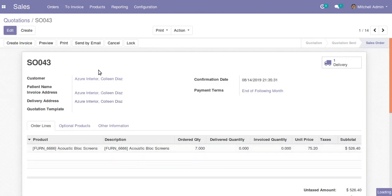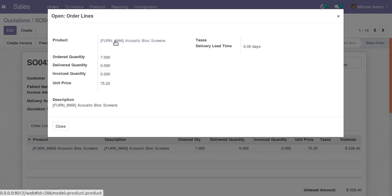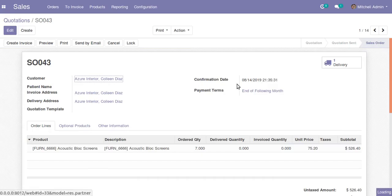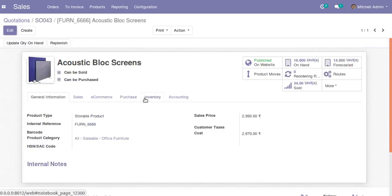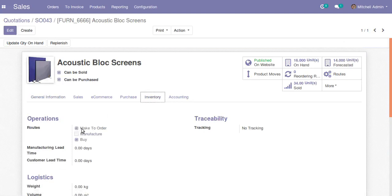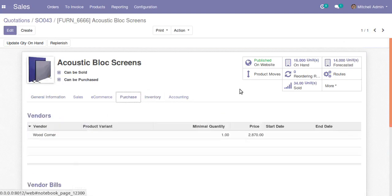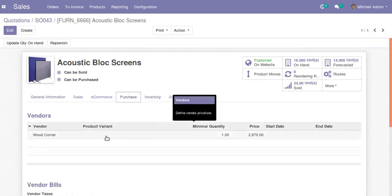So to summarize, the settings we have done are: in the product master, we ticked the routes 'Make to Order' and 'Buy', and in the Purchase tab we set the vendor. If you have any queries regarding this, please comment and we will reply as soon as possible. Thank you.